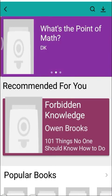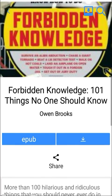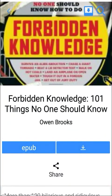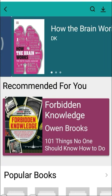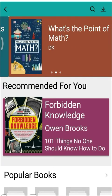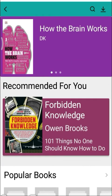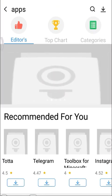You can also find books here. You can get many books for free, and there are many applications available here as well.